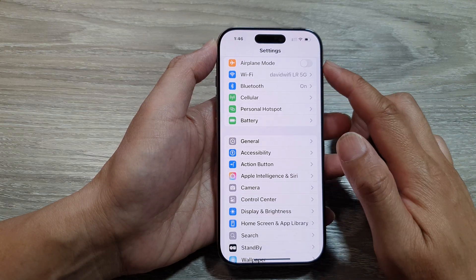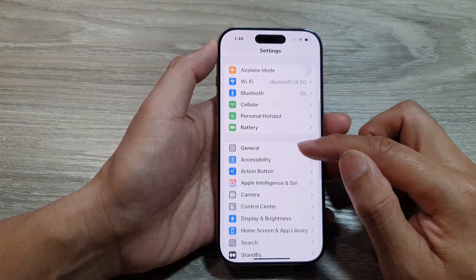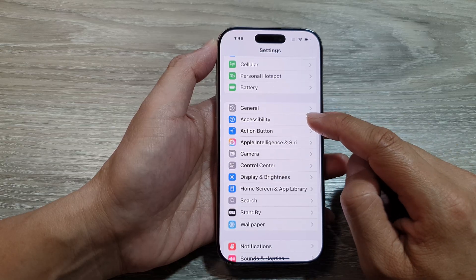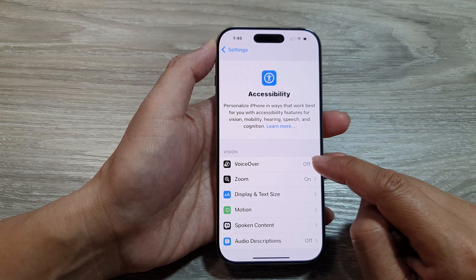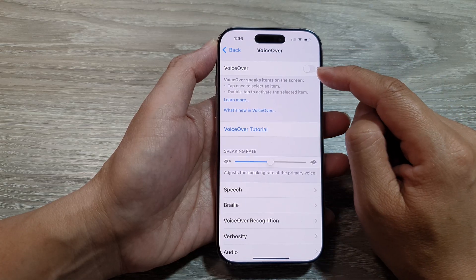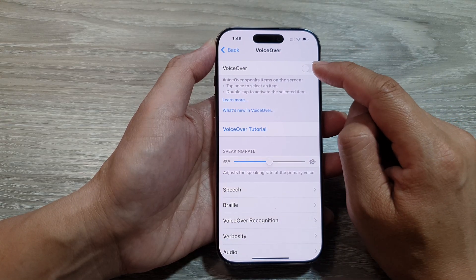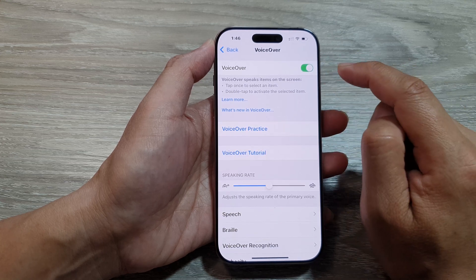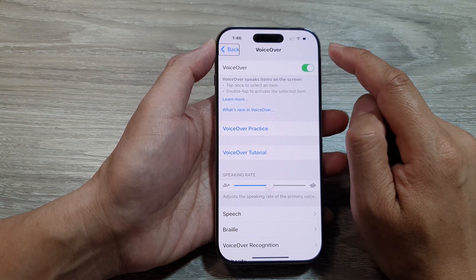Then in the Settings page, scroll down and then tap on Accessibility. Next, tap on VoiceOver. Now at the top, tap on the toggle button to turn on VoiceOver. As soon as you tap on the toggle button, that will switch on VoiceOver.